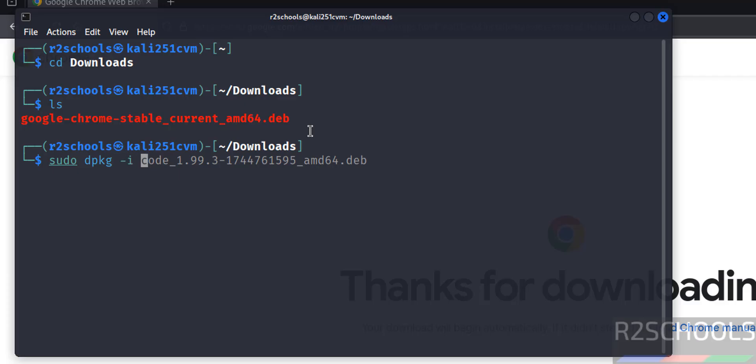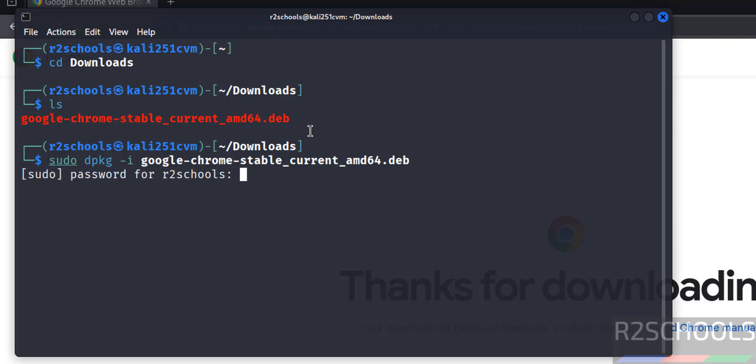Type sudo dpkg hyphen i, then give tab to autofill the Debian package name. Hit enter. Provide the password of sudo user and hit enter.